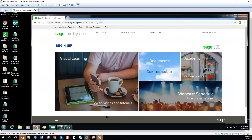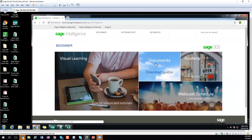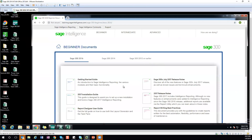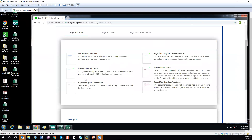Question: how can we get access to the user manual? Very easy — go to sageintelligence.com, go to the learning page for Sage 300, click on Documents, and here is the Report Designer User Guide. Click on that and you can download it and save it to your system or view it online. There's also a getting started guide available.